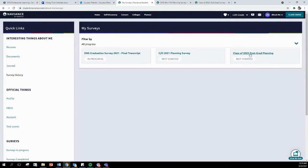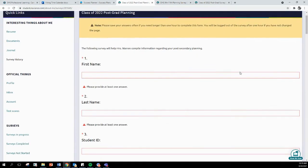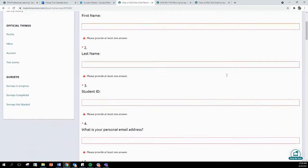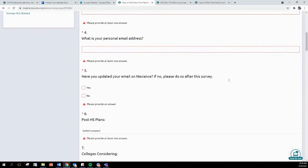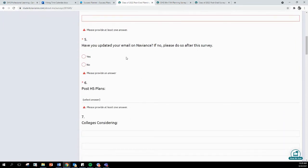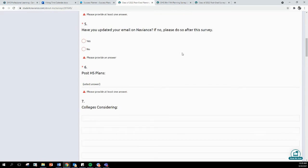Now, for the Class of 2022 Post-Grad Planning Survey, it will look similar to this. You will enter your first and last name, student ID. You will enter in a personal email address. You will answer if you have updated your email address in Naviance. If no, please do so after this survey.